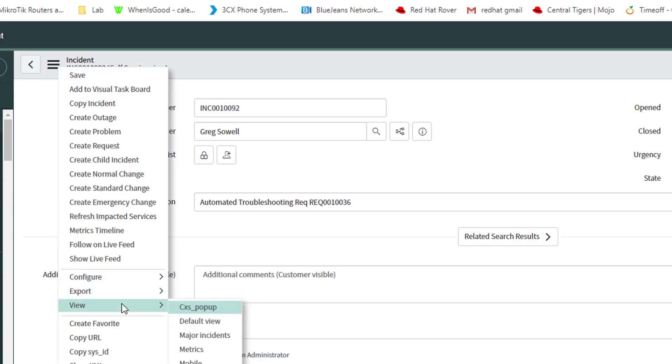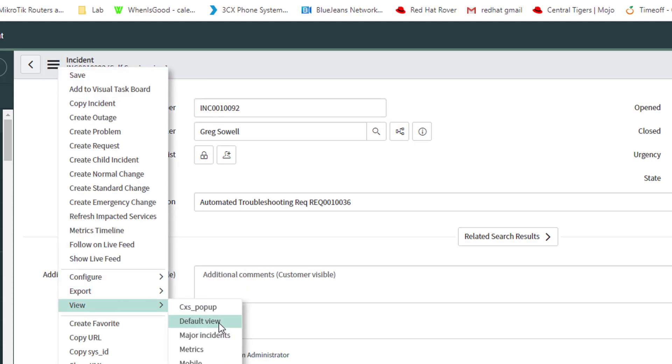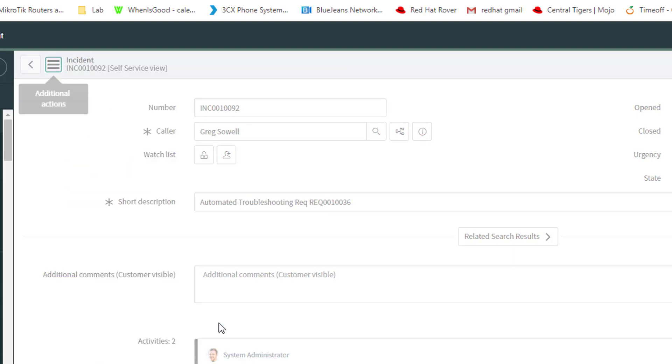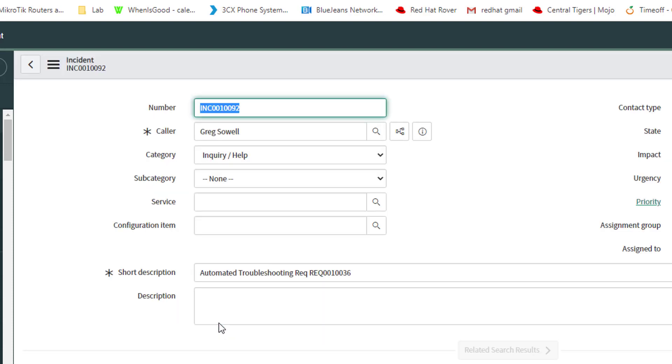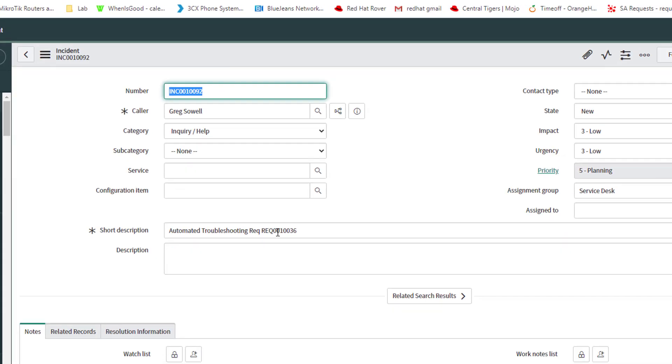Pop into the incident itself and I can see, let me actually switch the view. Sometimes not everything is shown in there. So I'm going to show default view, I believe. Yeah, default view.